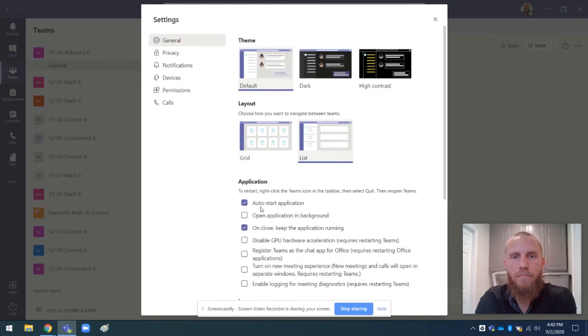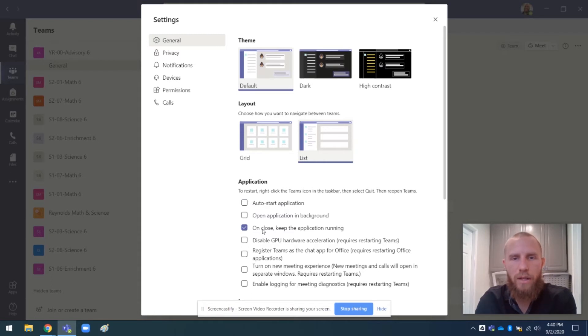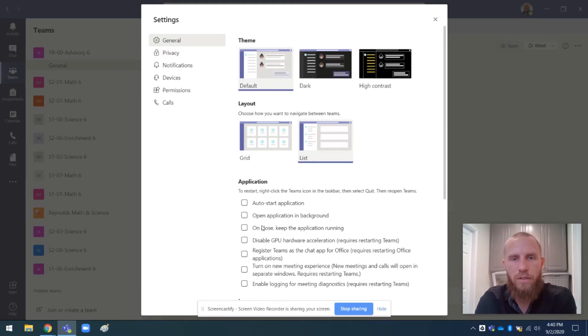And these two on my computer, these two are automatically checked. Auto start application. I don't want it to auto start. And on close, keep the application running. No, when I close it, I want it to stay closed. So I just deselected those.